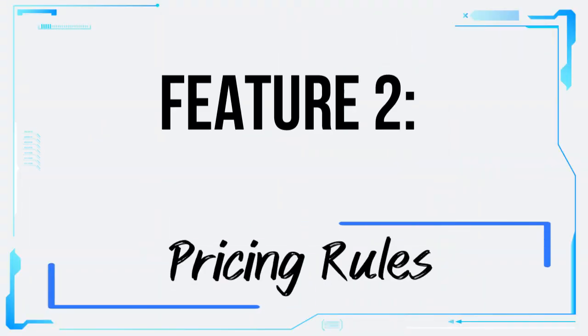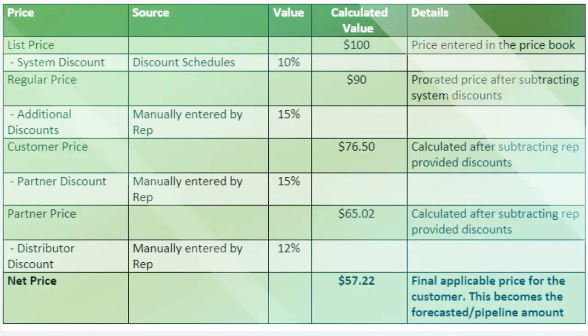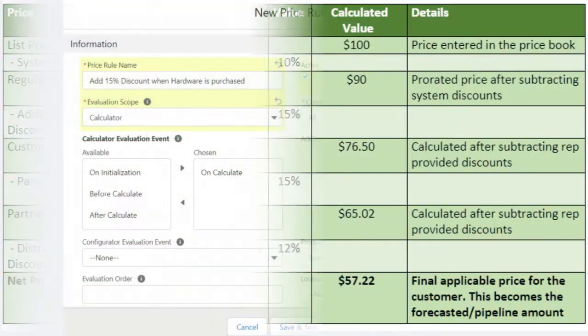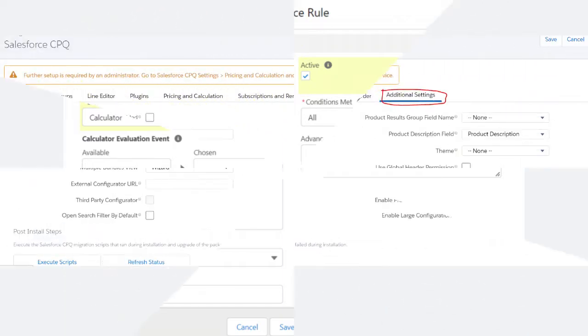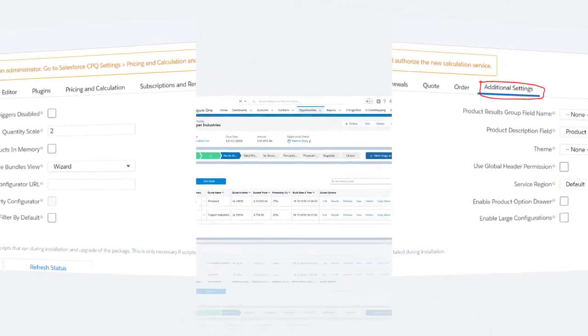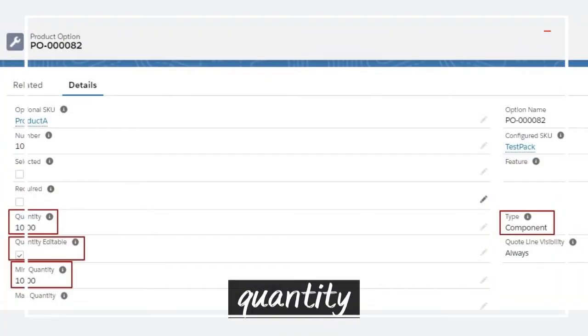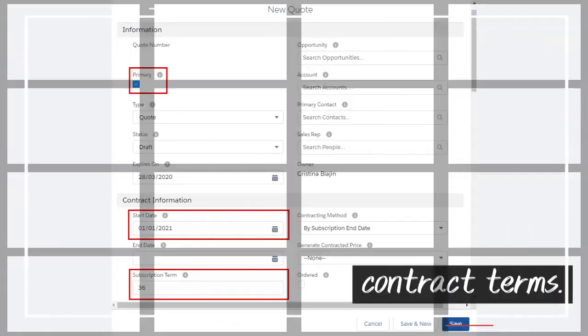Feature 2: Pricing Rules. Pricing can be complex, especially when dealing with different discount structures, volume-based pricing, or promotions. Salesforce CPQ simplifies the process by enabling you to define pricing rules based on various factors, such as customer type, quantity, or contract terms.